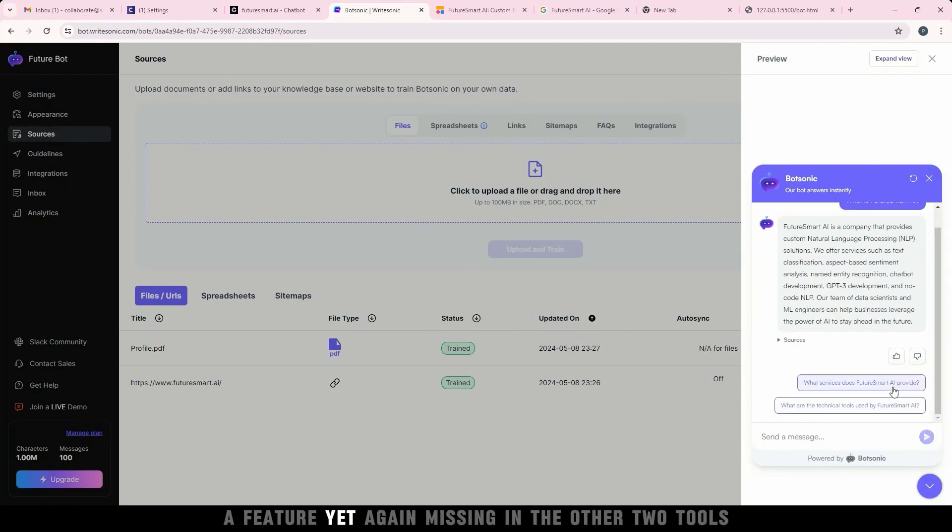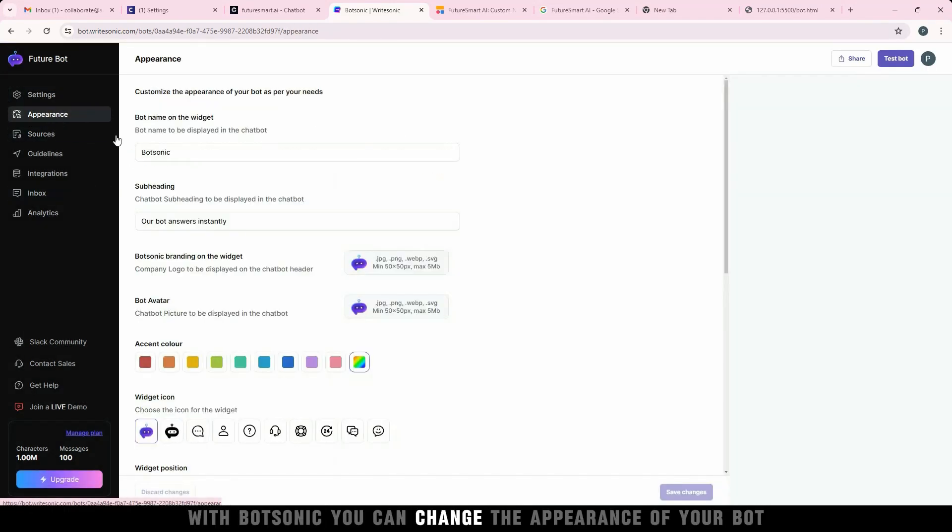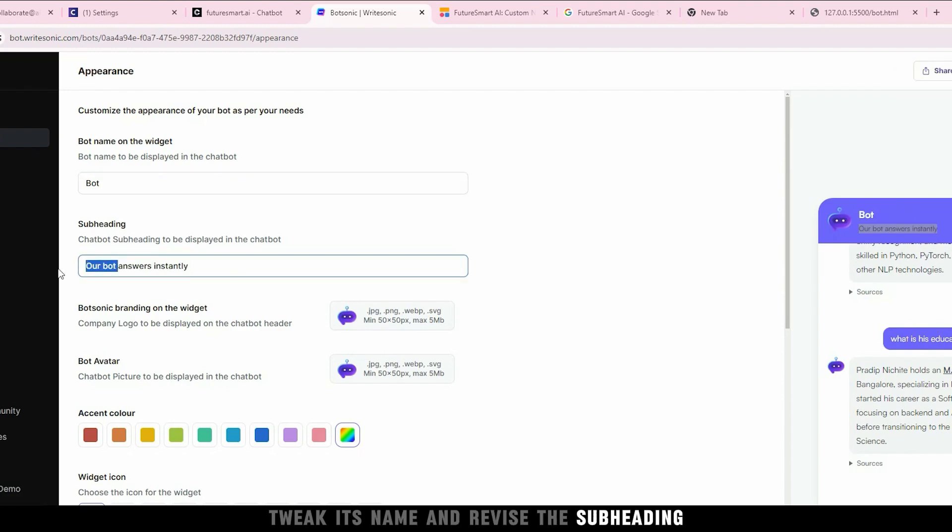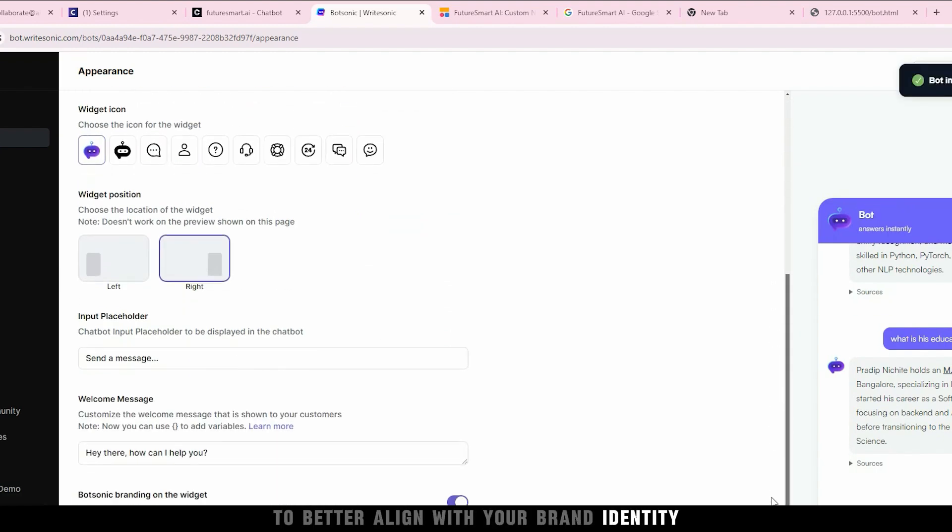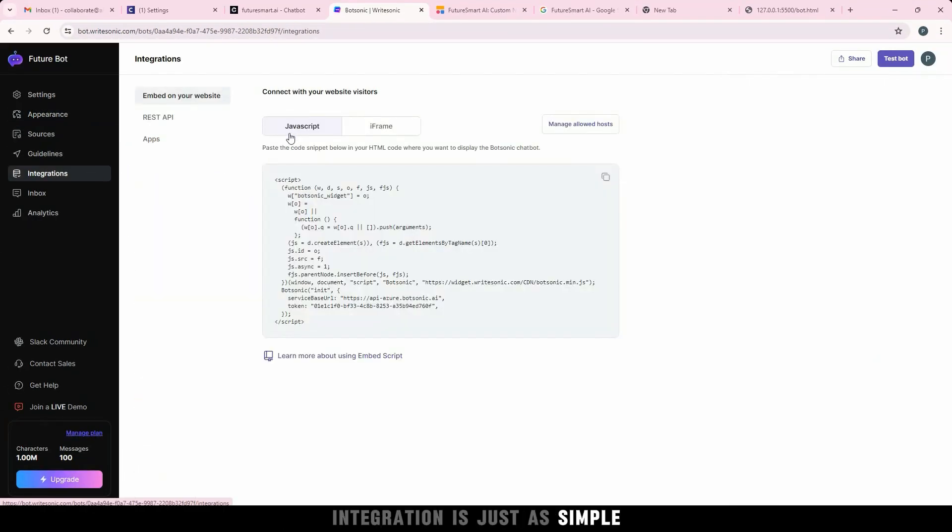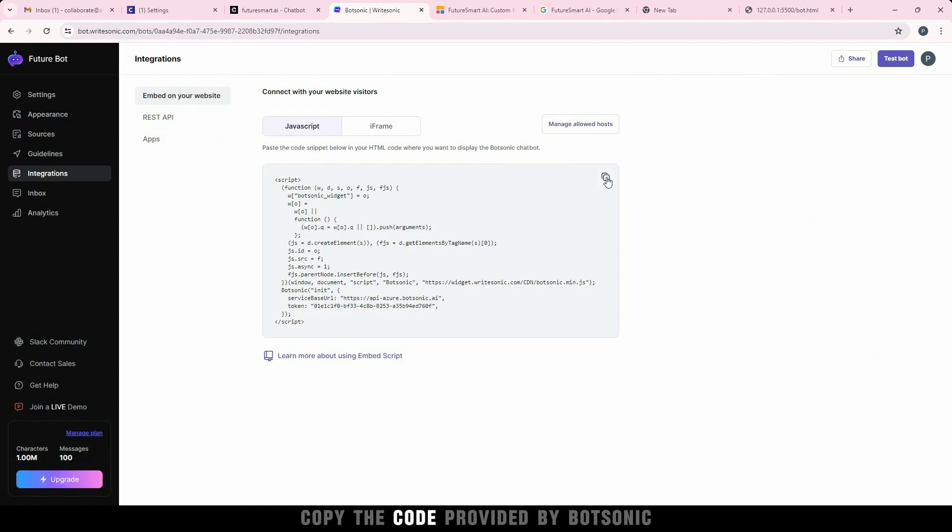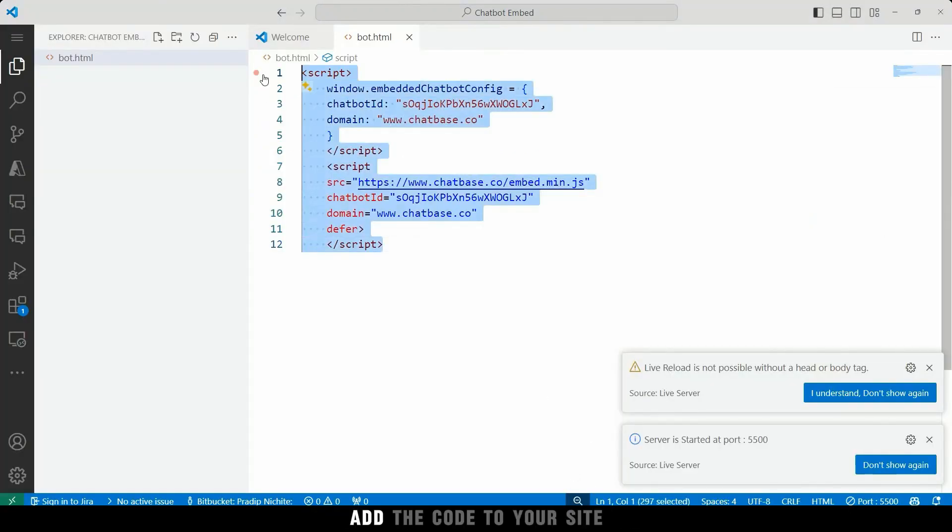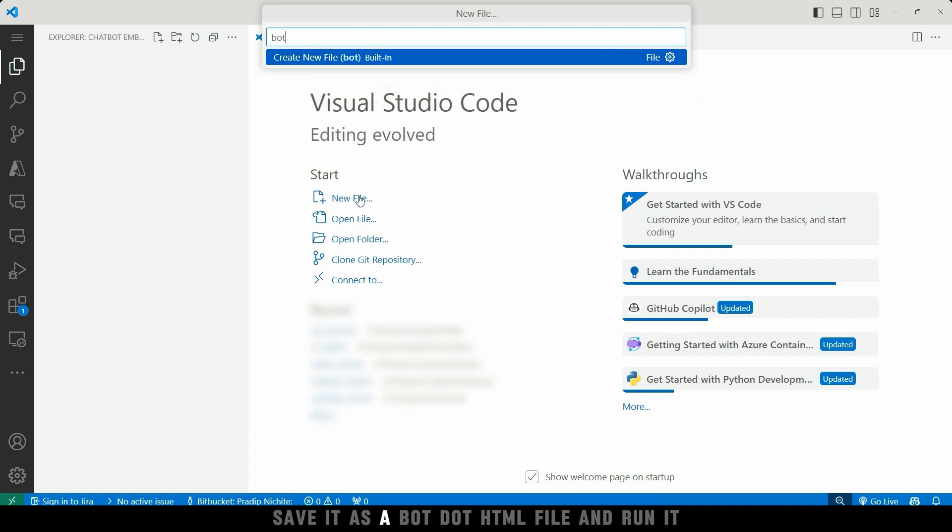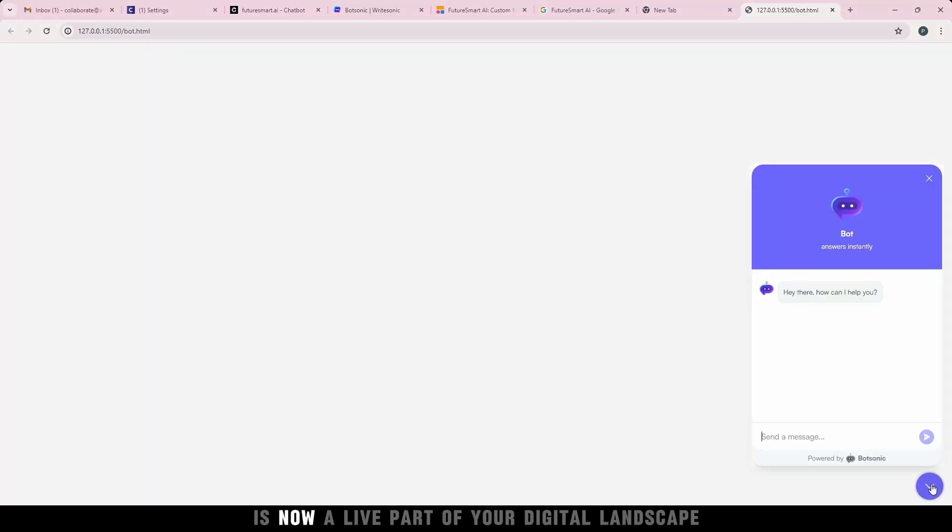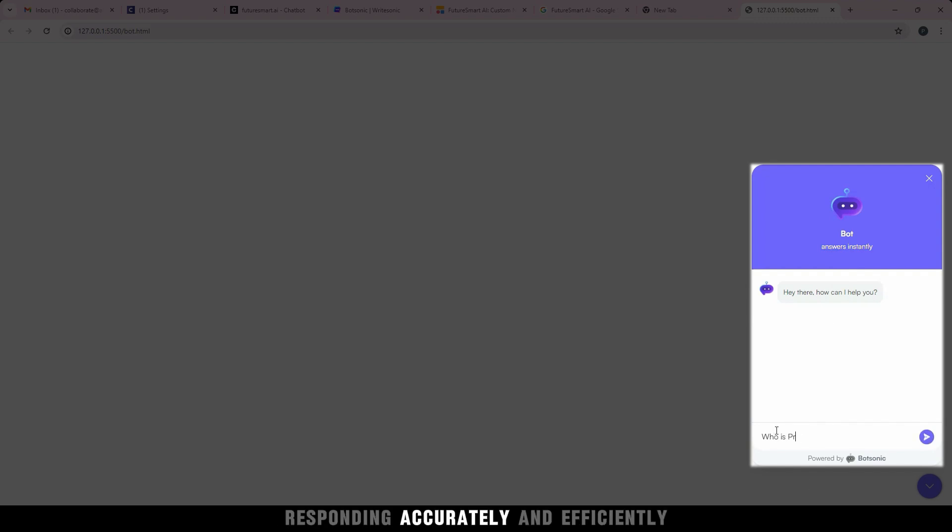With Botsonic, you can change the appearance of your bot, tweak its name, and revise the subheading to better align with your brand identity. Integration is just as simple. Copy the code provided by Botsonic and test it on a sample web page. Add the code to your site, save it as a bot.html file, and run it. Your chatbot is now a live part of your digital landscape, responding accurately and efficiently.